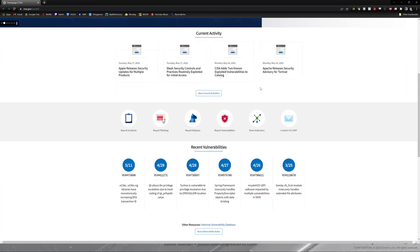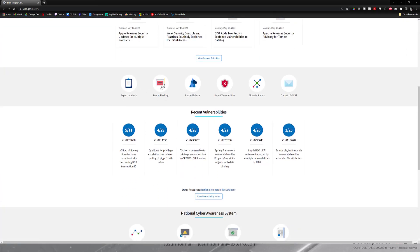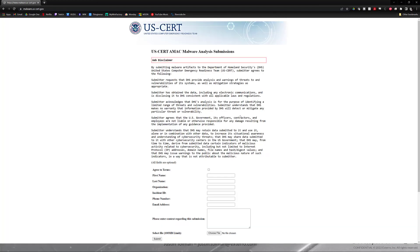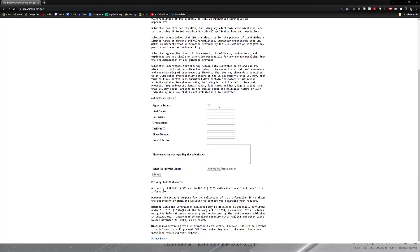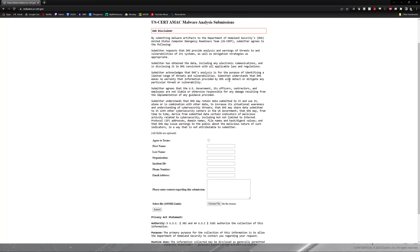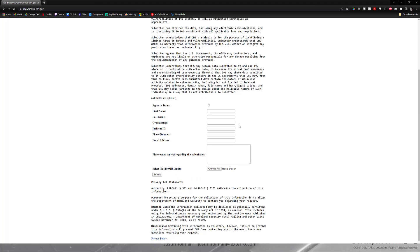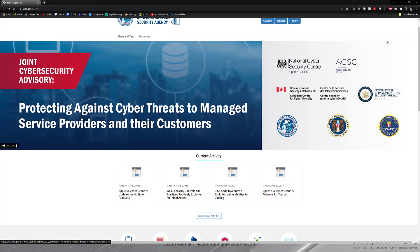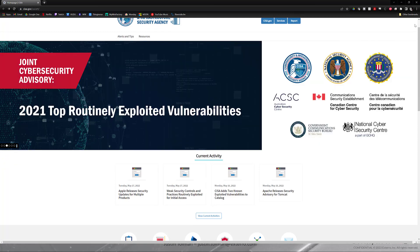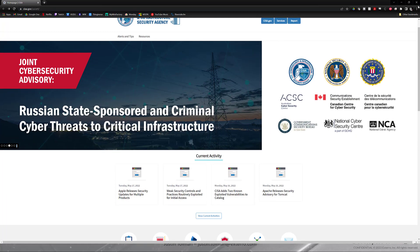If you scroll down just a little bit, notice that we can report incidents, phishing, malware, and vulnerabilities. We can share indicators, which we'll talk about in a later video, and then you can contact them. So if you wanted to report malware, you can just click the link. I'm not going to go through and report anything — I'm not an FCEB — but you would fill out the disclaimer and go through the submission process. It's a good link to have ready so that you can report any incidents as soon as possible.